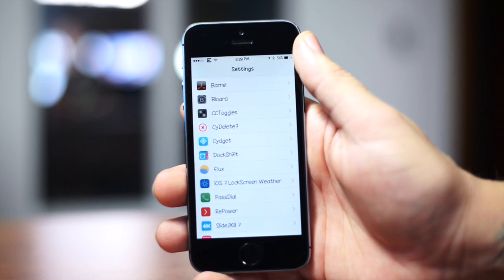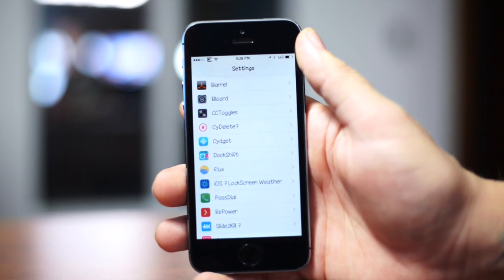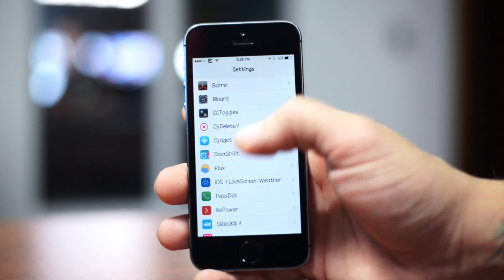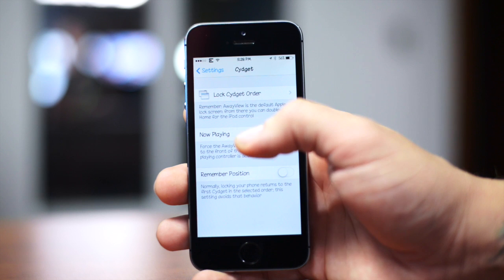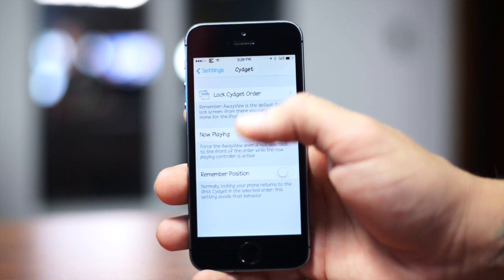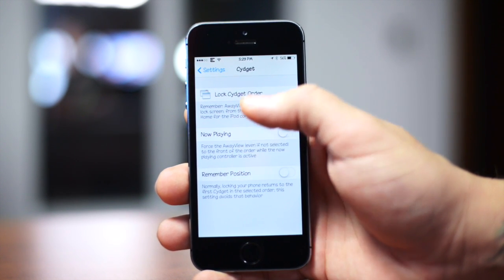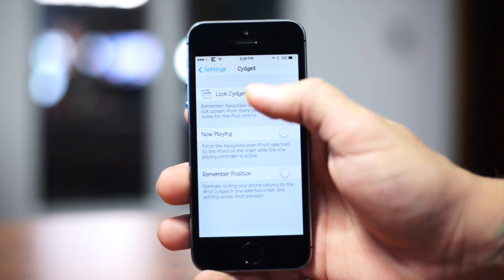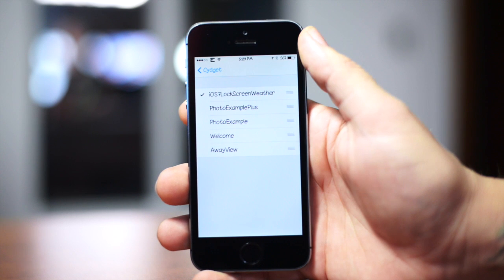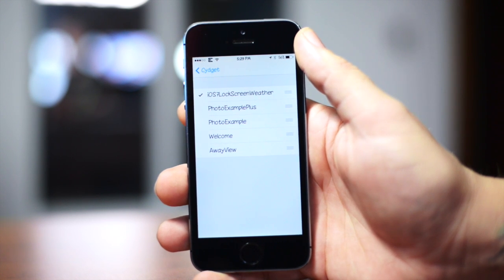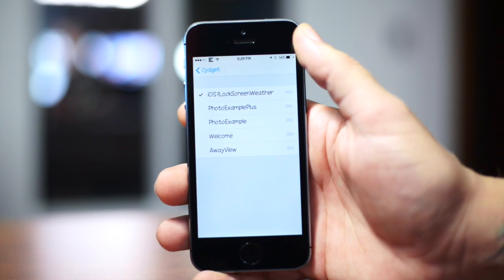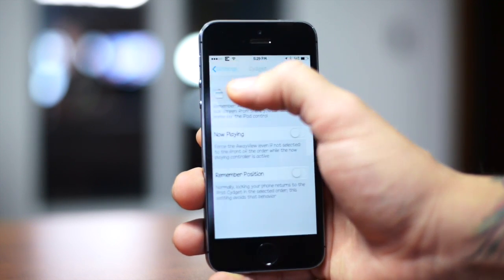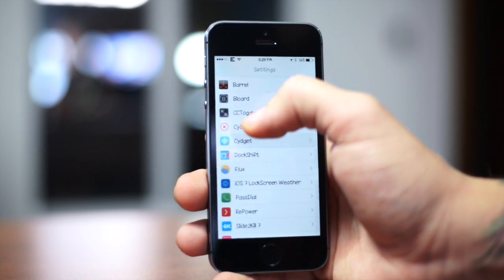So first off, you will download another tweak from Cydia automatically when you download iOS 7 Lock Screen Weather, and that is Cydget. So if we go into the section Cydget here, you will need to go into Lock Cydget Order, and then as you can see right there, you will have to check iOS 7 Lock Screen Weather in order for it to be enabled.